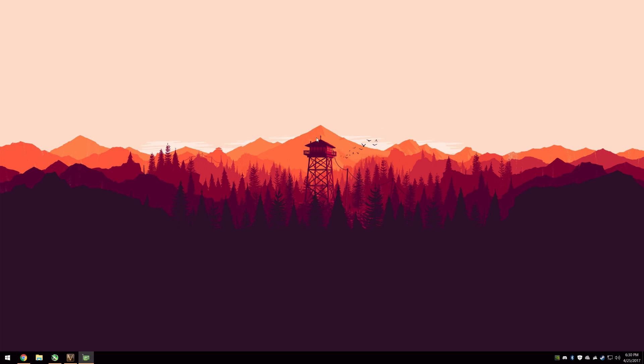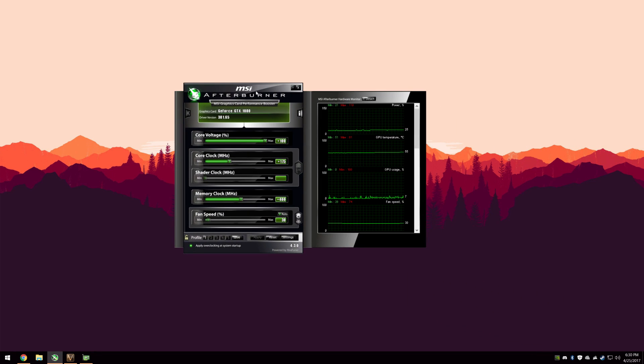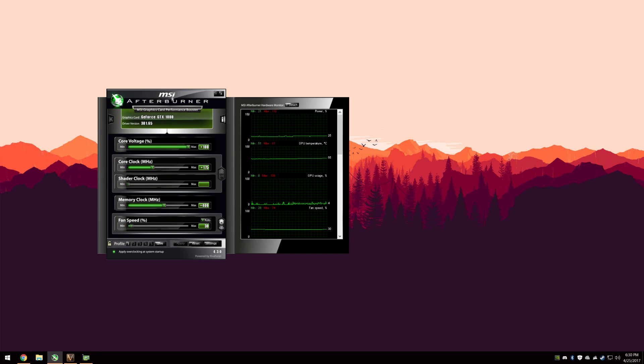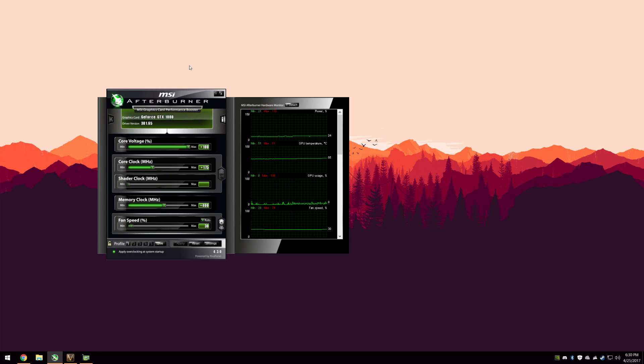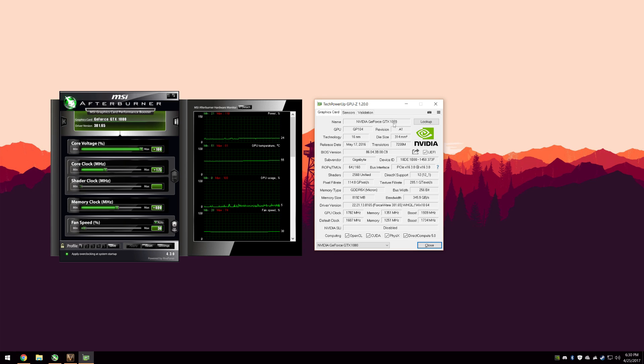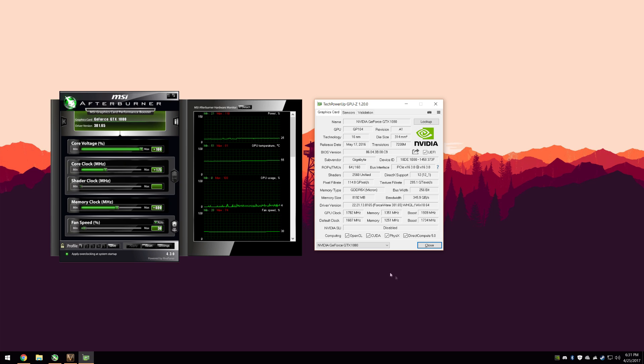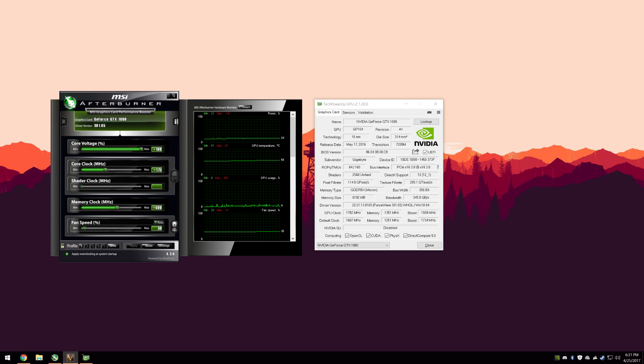There are a couple things you're going to need. The first being MSI Afterburner. You don't need an MSI card to use this utility, not at all. It doesn't matter what card you have. I'm also using GPU-Z just to get some quick at-a-glance information in regards to the specs of the GPU itself. The other thing that I would recommend you use is Unigine Valley.